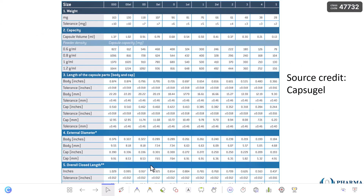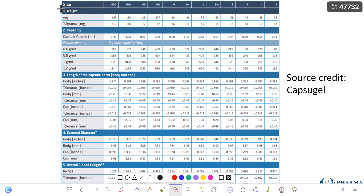Here is important information about the dimensions of the capsule shell in a table. The information covered includes: the weight of the capsule, the capacity of the capsule, the length of the capsule parts — body and cap — the external diameter, and the overall closed length. The 12 capsule sizes shown are: triple 000, 000 elongated, 00, 00 elongated, 0, 0 elongated, 1, 1 elongated, 2, 2 elongated, 3, 4, and 5. Please pause the video to go through this table and understand the capacity of each capsule size.